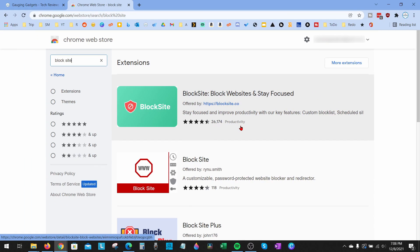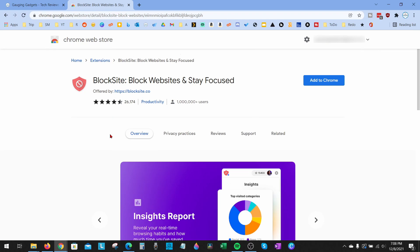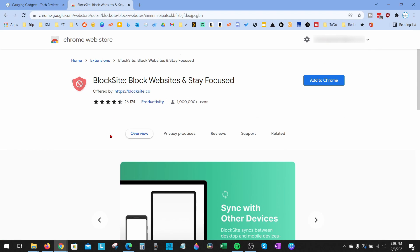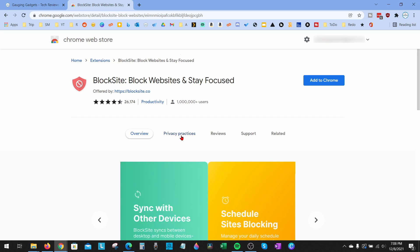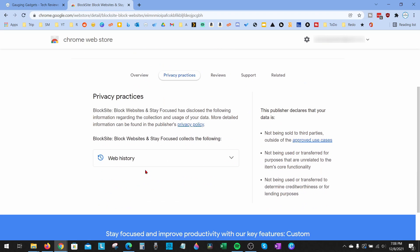Go ahead and select that one. One thing to know about this extension is that in order for it to block sites, it needs to know what sites you're going to. Under the privacy practices here, we can see that it will have access to the websites that you visit. That's just something to note before you install.